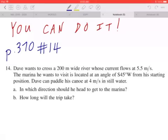Hi everyone, let's take a look at number 14 on page 370. Dave wants to cross a 200 meter wide river whose current flows at 5.5 meters per second. The marina he wants to visit is located at an angle of south 45 degrees west from his starting position. Dave can paddle his canoe at 4 meters per second in still water.